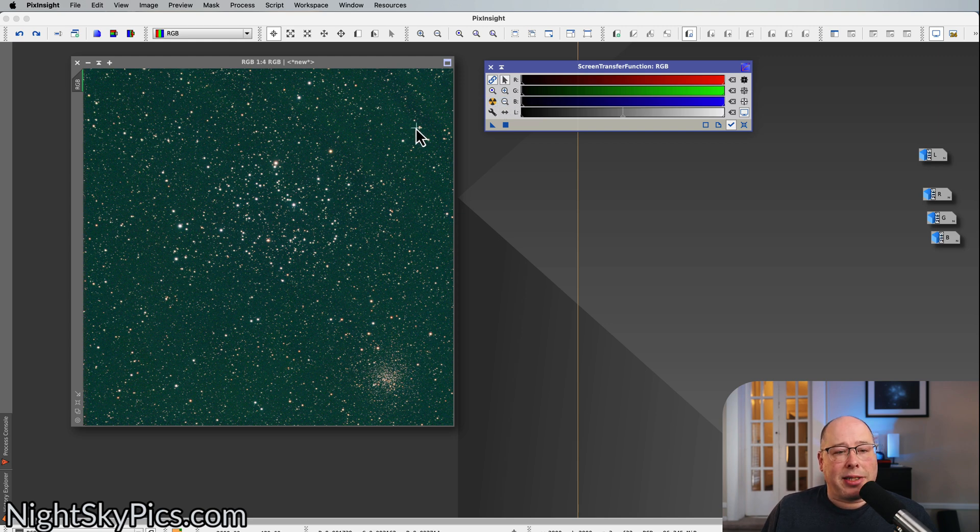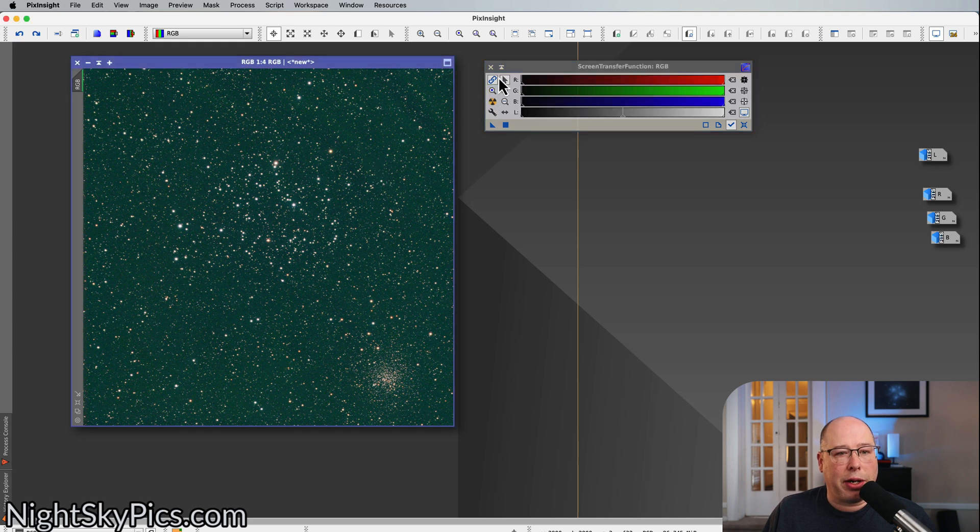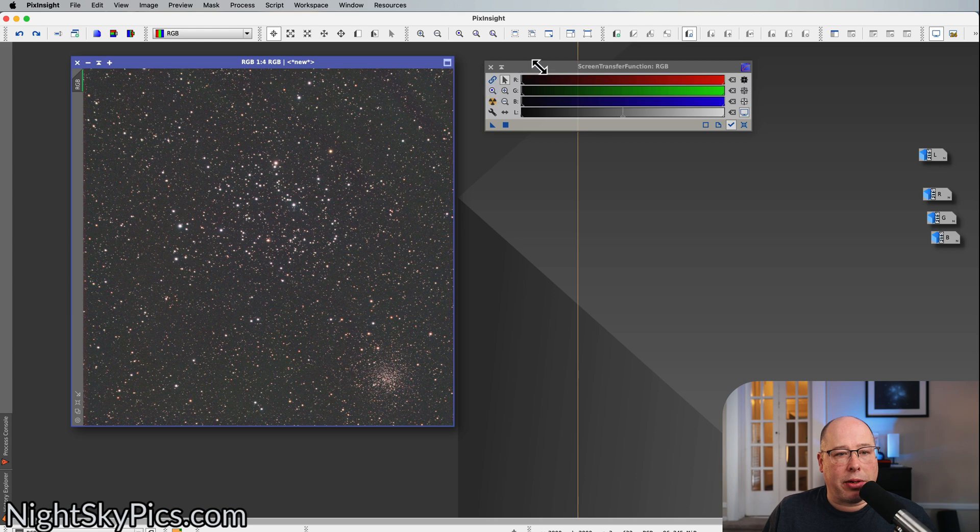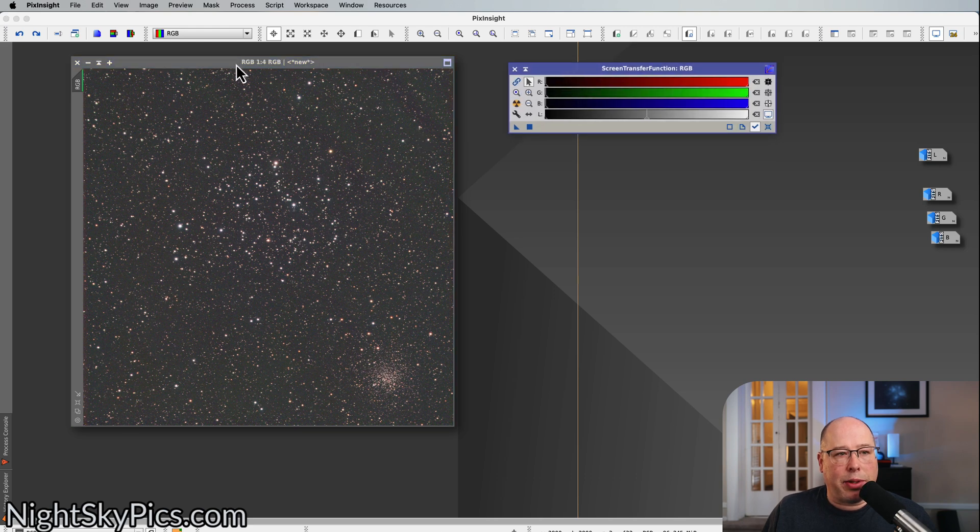Now the next thing I want to do is just get rid of this nasty color cast that is on the photo. So I'm going to go here, I'm going to go to Screen Transfer Function, and I'm going to unlink it. There we go. Taking care of that problem.